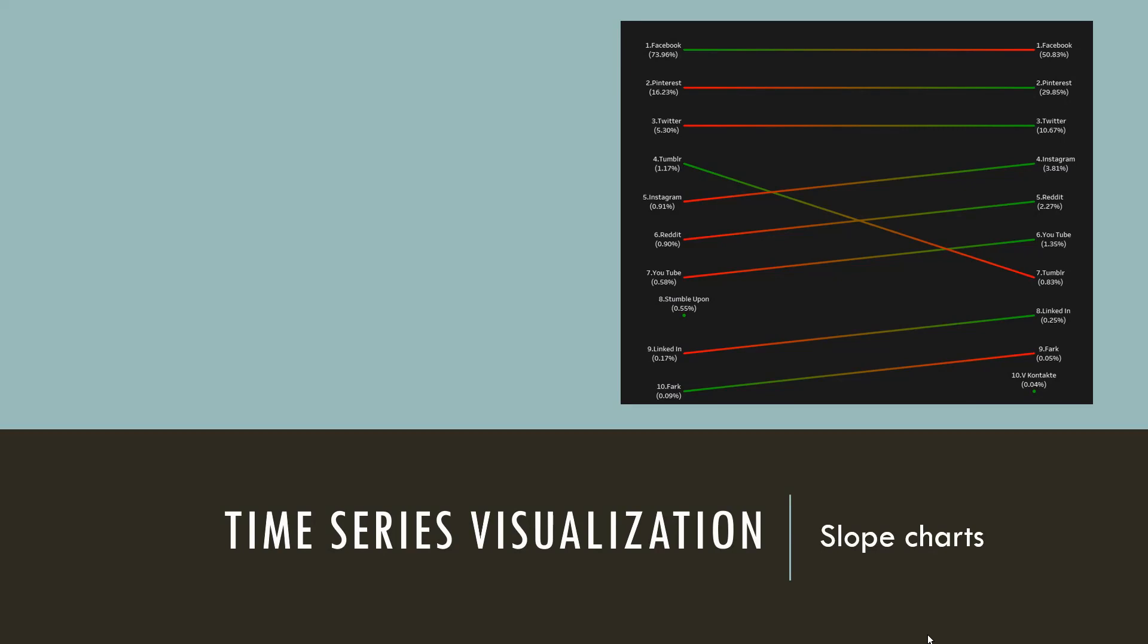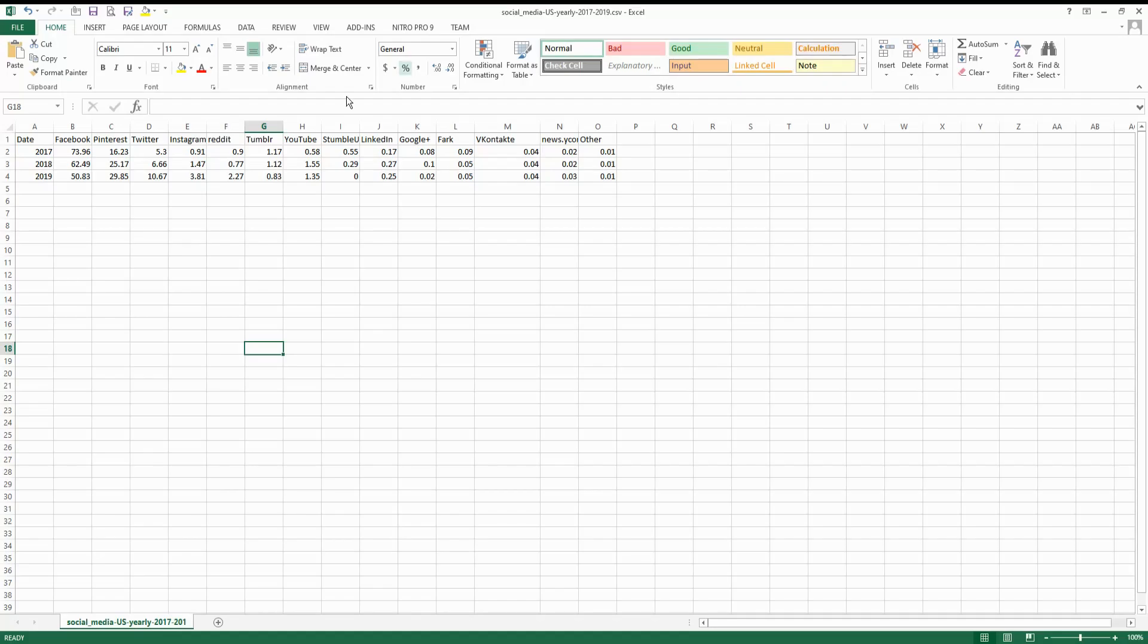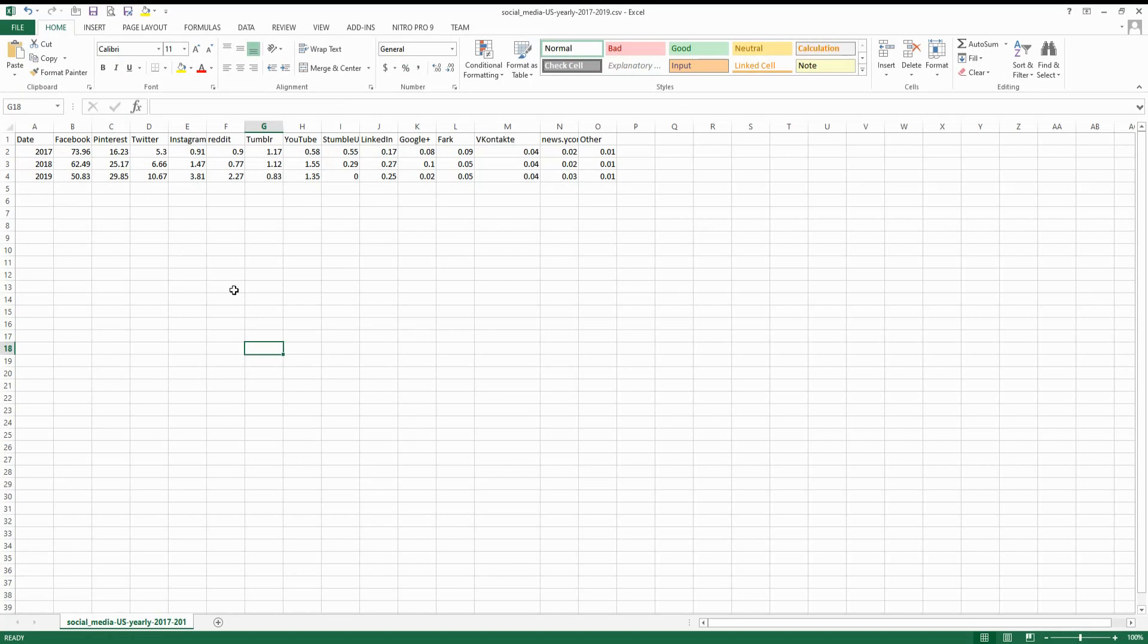It is a pretty simple chart and the data we will analyze today is the different types of social media usage in the US between two different years. Let's go ahead and see the data. This is the data that we will be using. This is the social media stats in the US for the three years from 2017 to 2019, given in percentage how each of the social media performed. So we will be using this data for our slope charts today.